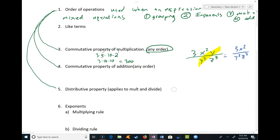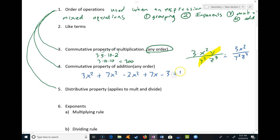The commutative property of addition works similarly. If I have 3x² + 7x² − 2x² + 7x − 3 + 4x − 10, and I have nothing but addition and subtraction, I can apply this because I can turn any subtraction into adding the opposite. So I think of this as 3x² + 7x + (−x²) + 7x + (−3) + 4x + (−10), and then I can rearrange in any order I want.